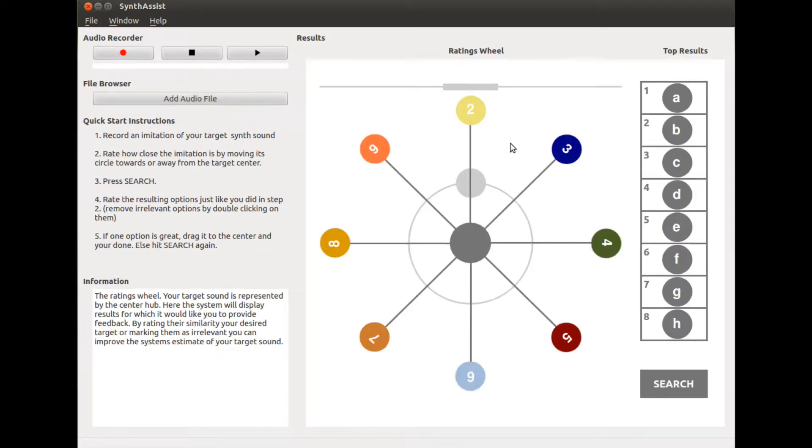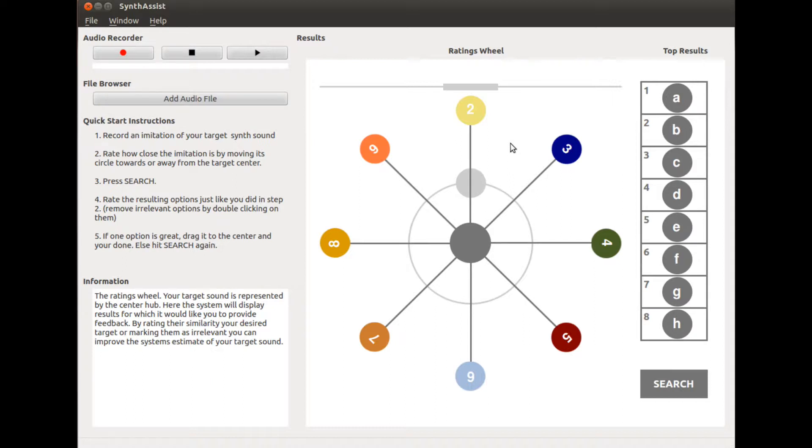In response to a query, Synthesis returns two sets of results. The set of top results displayed in the right-hand column are close along all the dimensions we are interested in. The set of results the system wants you to rate, however, are a diverse set in which each result is closest along possibly only one dimension. This set of results is displayed as spokes on the ratings wheel.